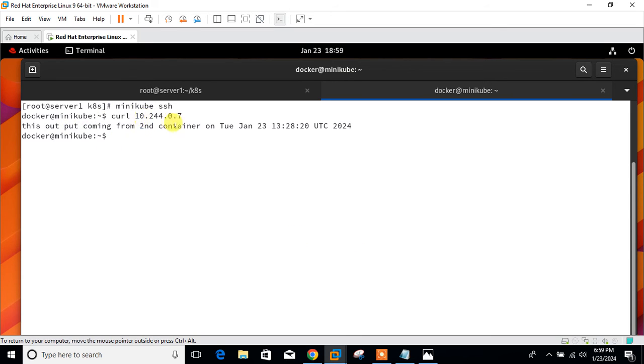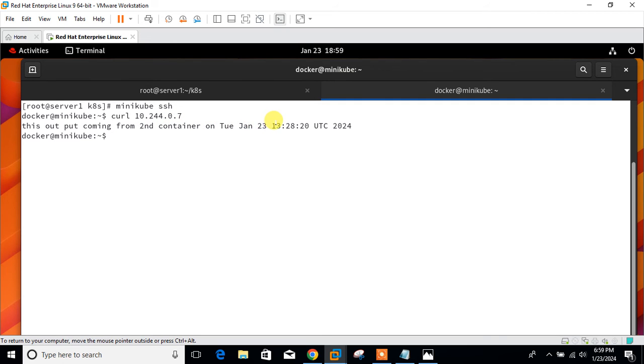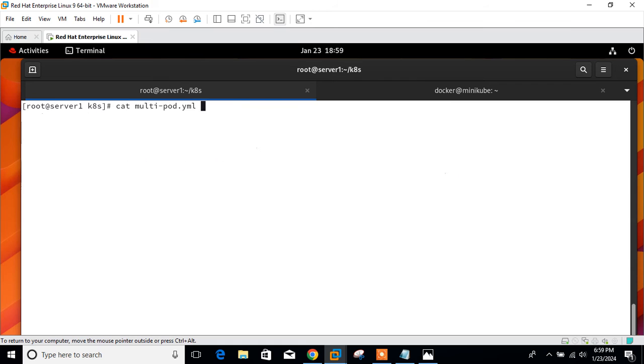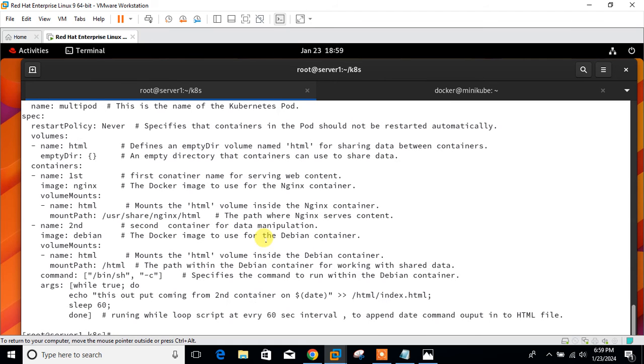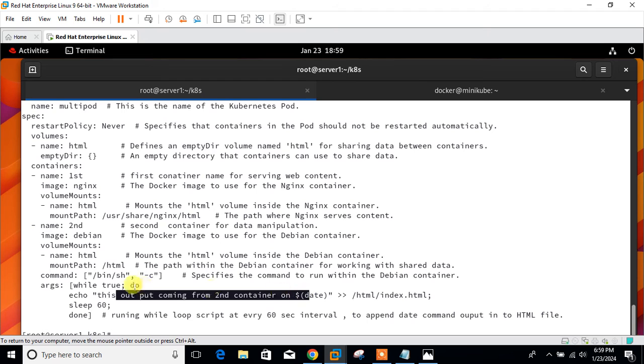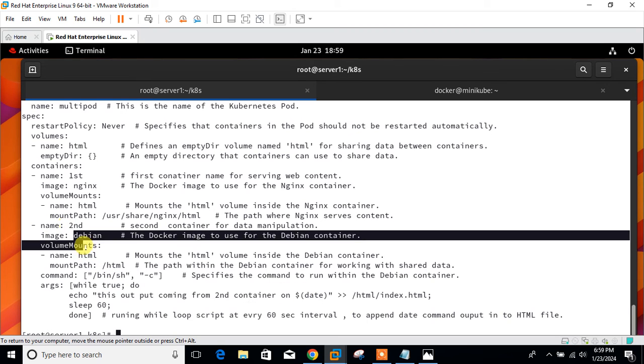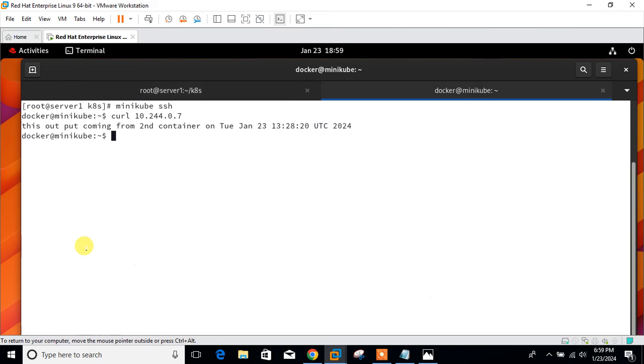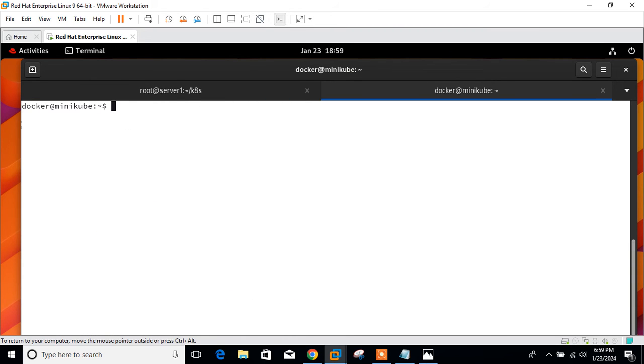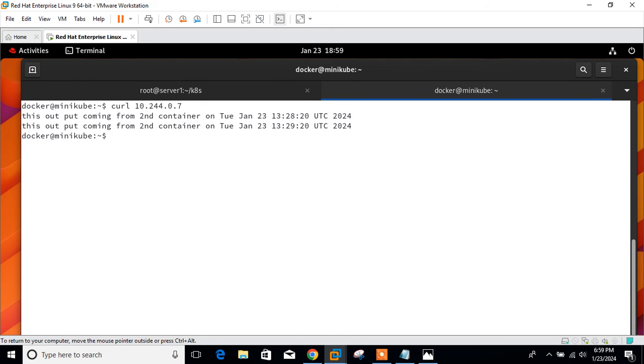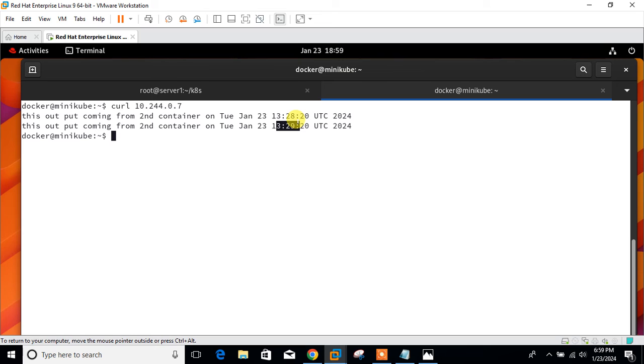minikube ssh. curl 10.244.0.7. Yeah, this is the output coming from the second container on 23rd of Jan at 13:28. If you observe, if I go back to the multi-pod container, this is the output coming from the second container with date and time. It will be changed every one minute. If I go back, see 13:28, now 13:29. It's reflecting perfectly. You can see the output of my while loop script is reflecting here.